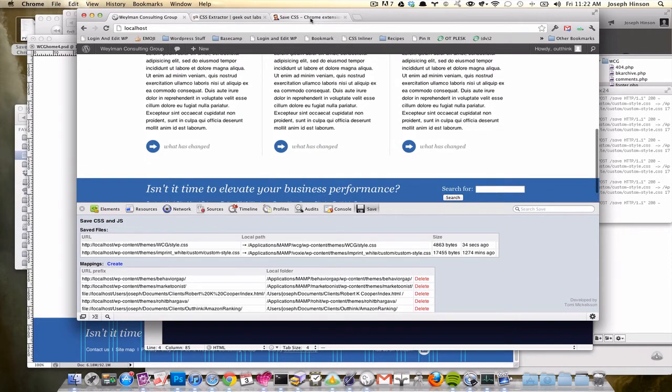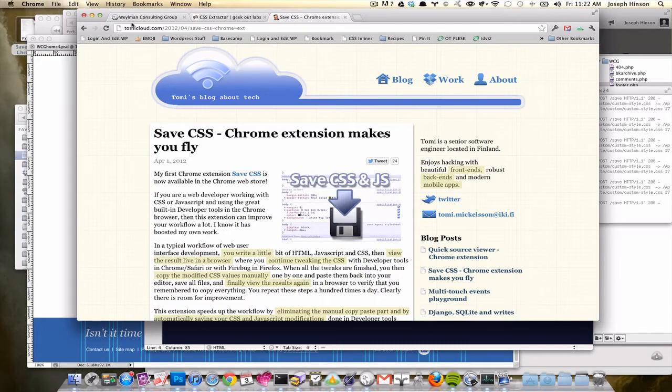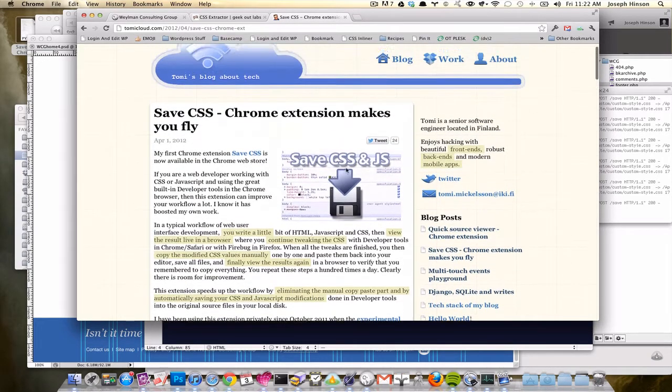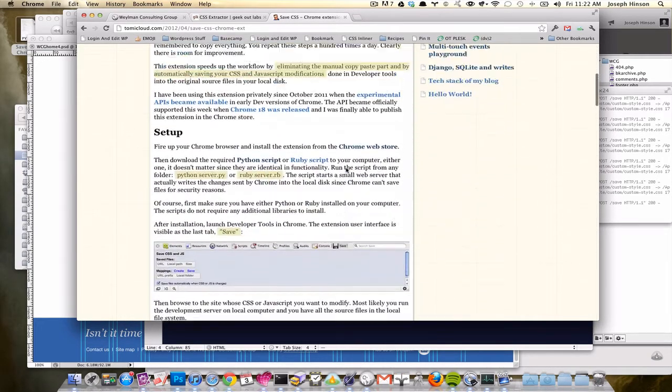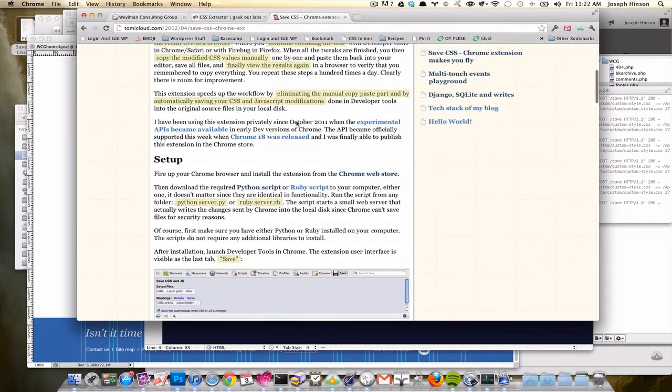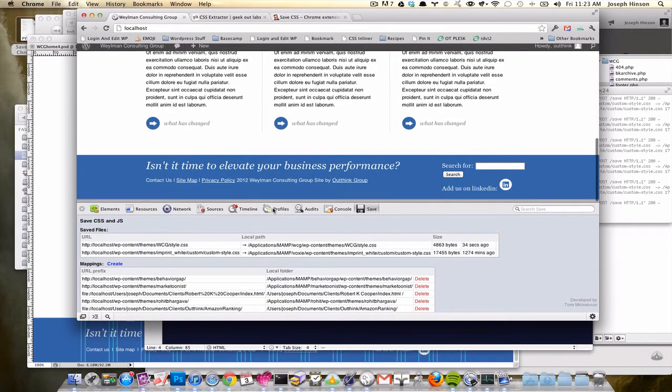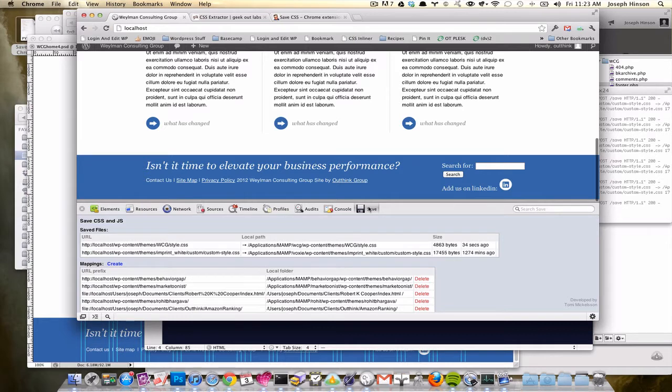So initially whenever you install the extension, this is Tommy Mickelson's blog about it, which has some really cool info, but the quick and dirty version is basically you install the extension, and then you'll have the Save dialog here.